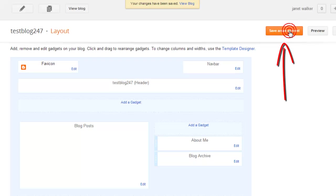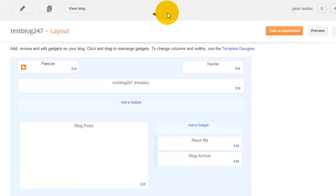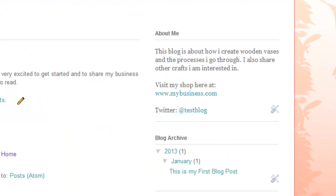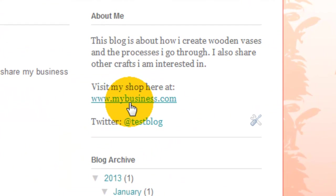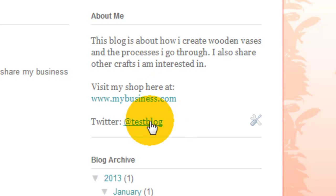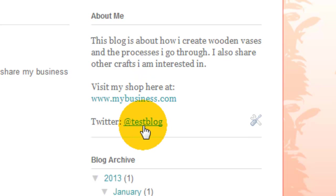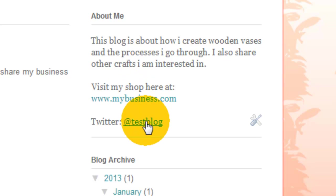We would have to go back into the layout, click save arrangement, and then what we would do is click view blog. That will open a new page. Now when you hover over the links that you've created they are now actually clickable. Obviously these links are not going to work, they're just for the tutorial, but your links will actually take the user where they want to go.